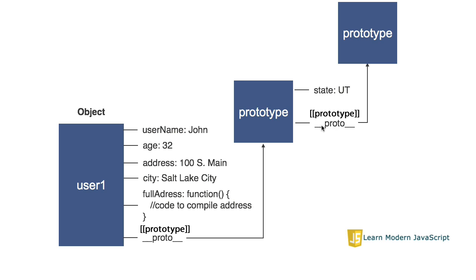It can have a link to another object, a prototype as well. So, this is the prototype chain. And you can continue the prototype chain until you get to the top most object.